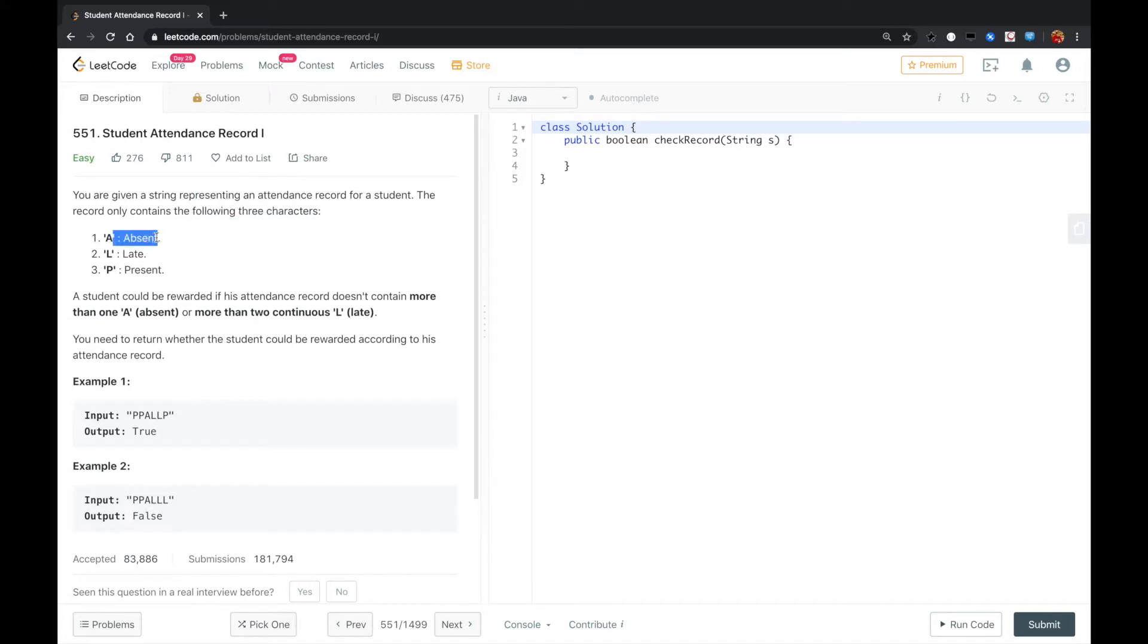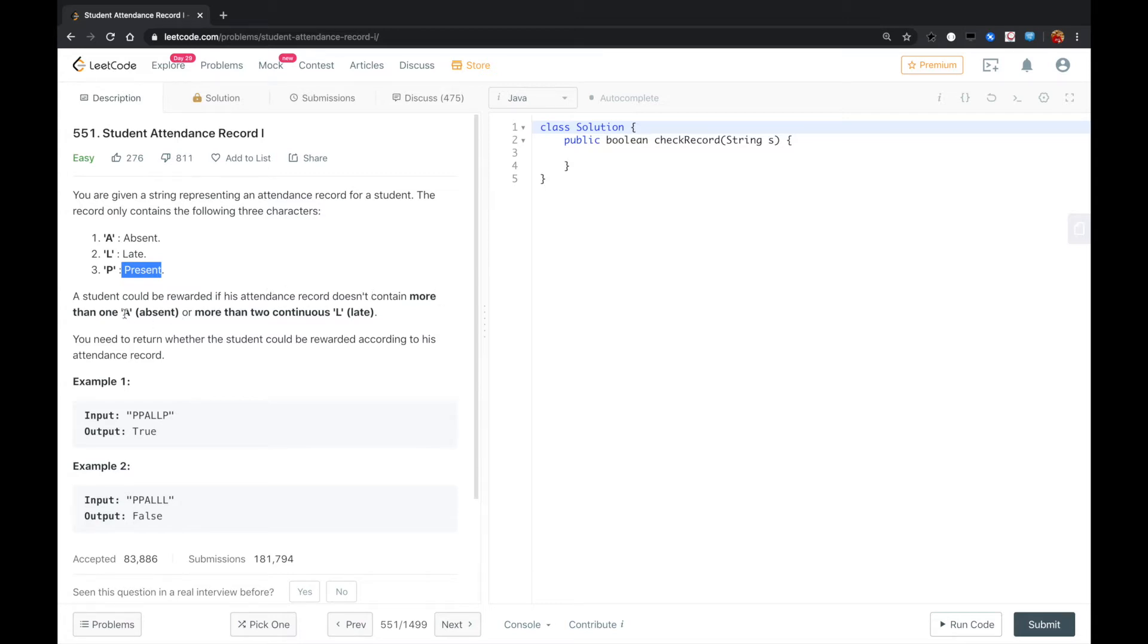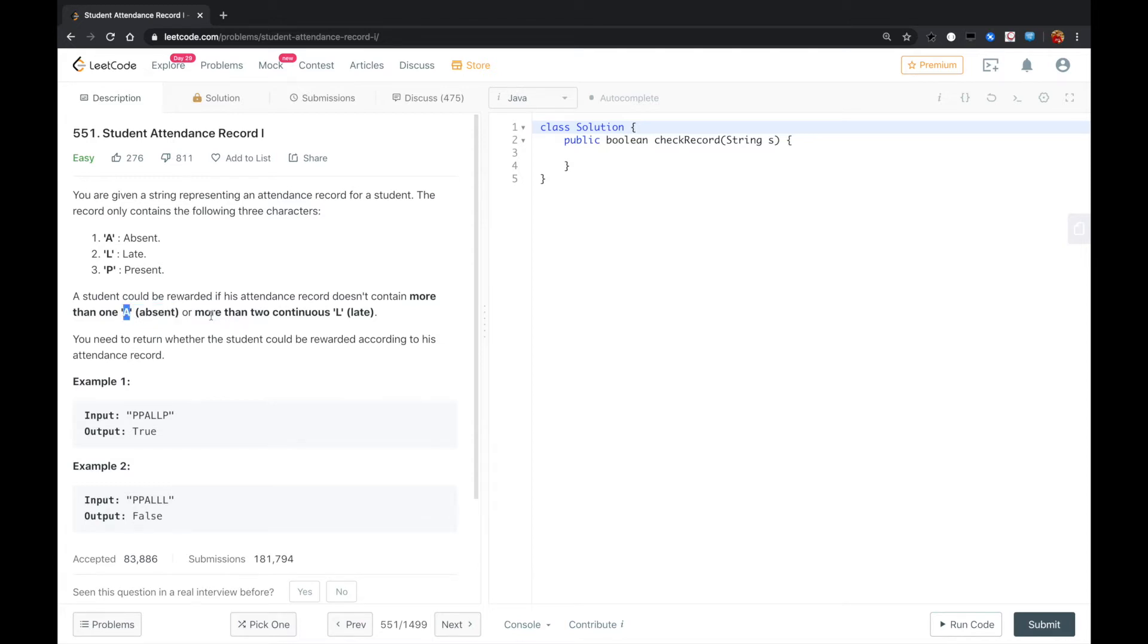A for absent, L for late, and T for present. A student could be rewarded if his attendance record doesn't contain more than one A. If there are at least two A's, whether consecutive or not, or more than two continuous L's - so if there are three L's - then the student will not be awarded.